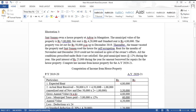Hello everybody. In this video I'm going to explain problems relating to income from house property. Illustration 3: Srimati Suman owns a house property at Adyar in Mangalore. The place is not important — what matters is whether the house is self-occupied or let out.